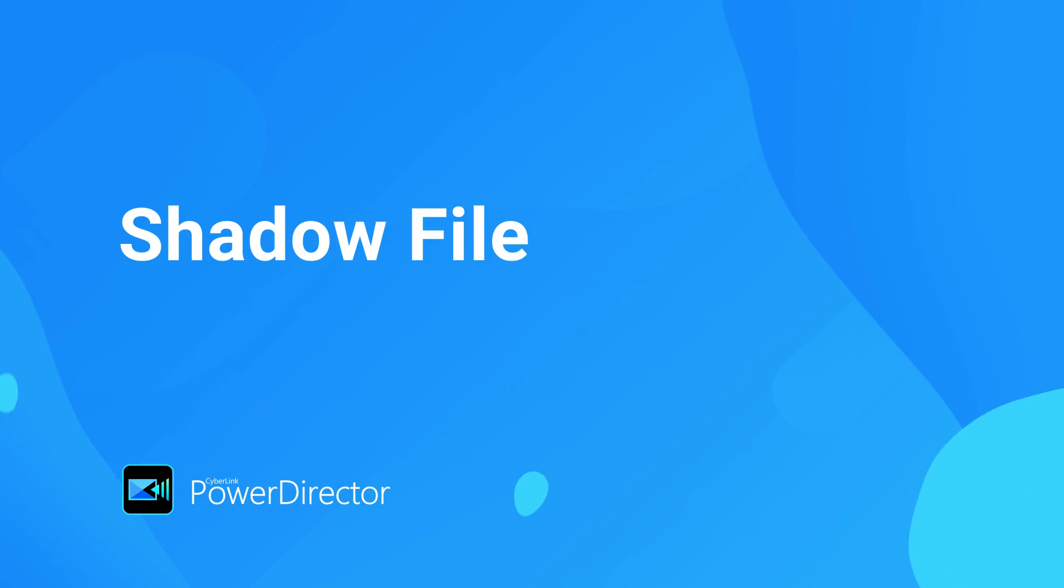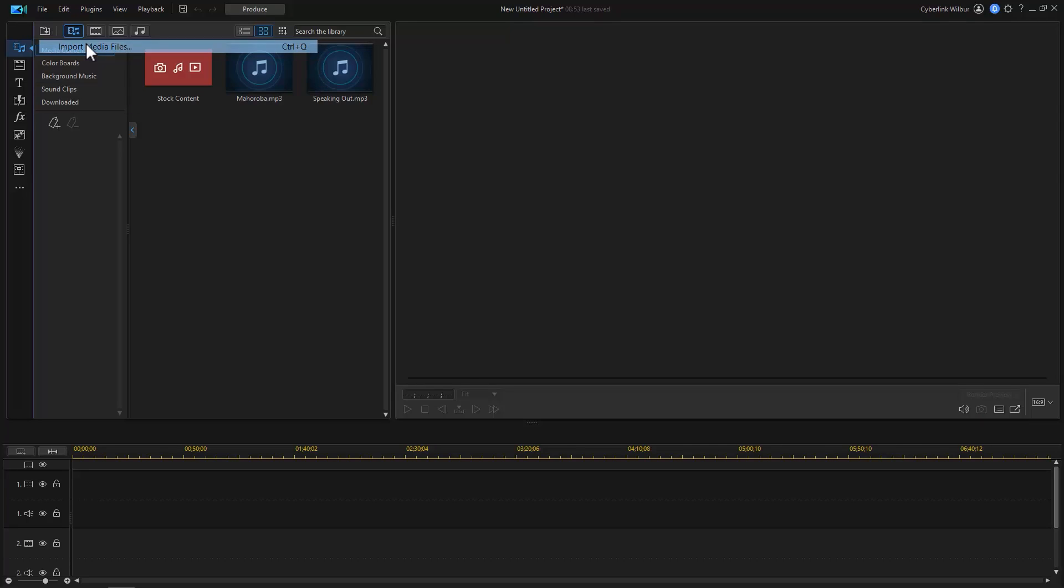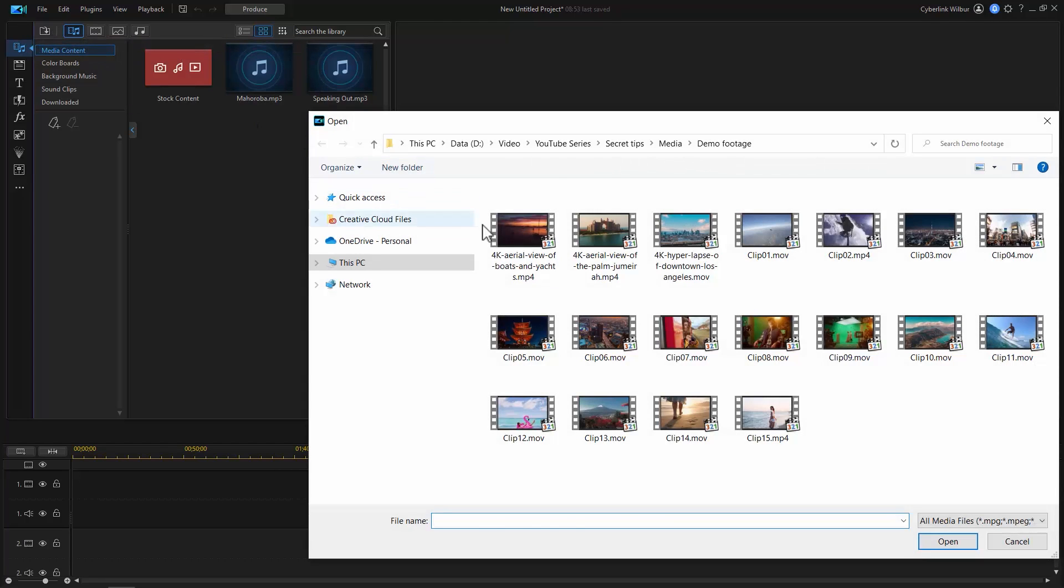When you're using 4K or UHD files for your projects, they can slow down the software and even cause it to crash, especially if the computer you're editing on doesn't have a lot of processing power.